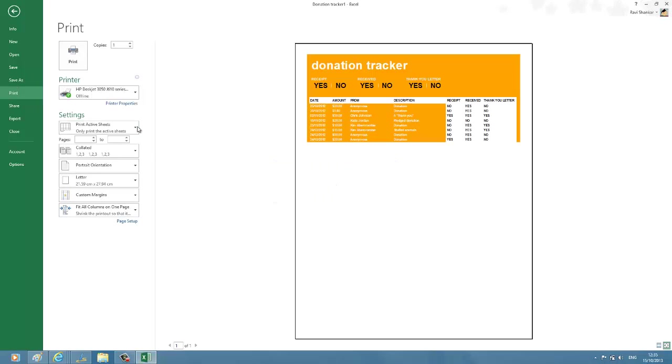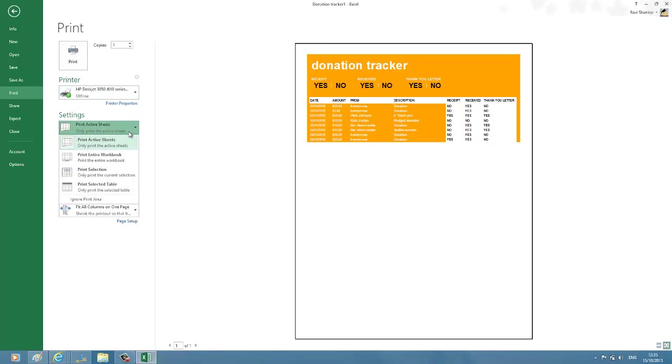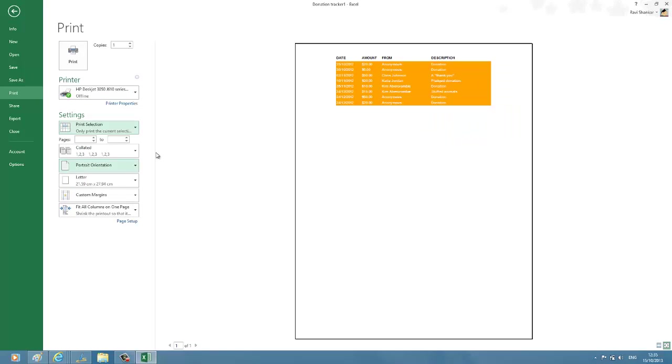Now under Settings, you have to select Print Selection. Now only the selected rows and columns will be displayed, and you can just click on the Print button to print the selection.